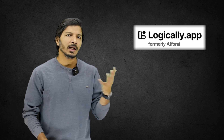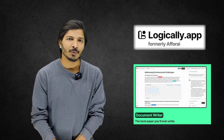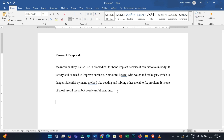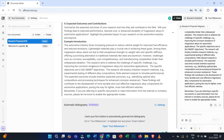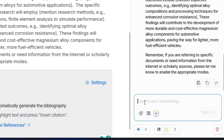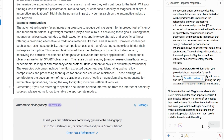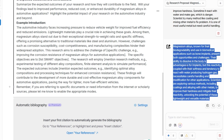Now let's discuss rewriting. If you've written some text in your own words and need to improve the English or technical quality, you can easily rewrite it using the Logically app. I have a piece of text written in my own words that I want to insert into my document. I'll copy it, then type 'Rewrite this text' in the research assistant and paste the copied text, then click Send.